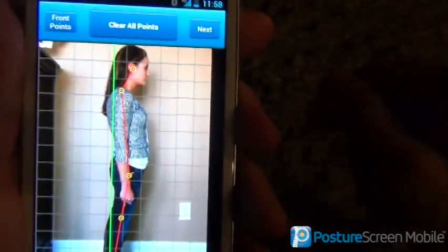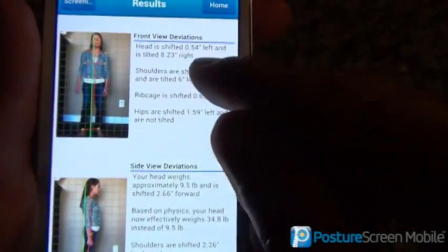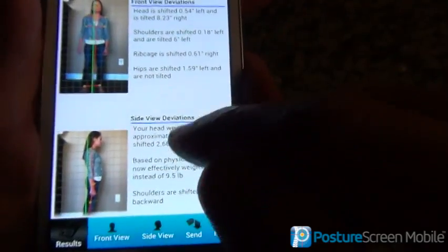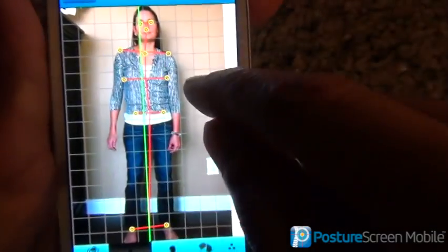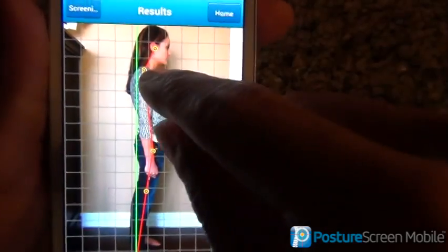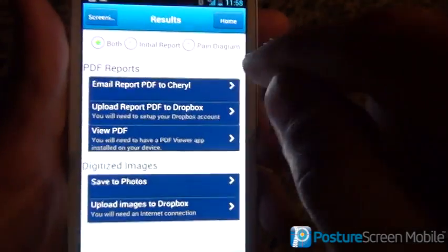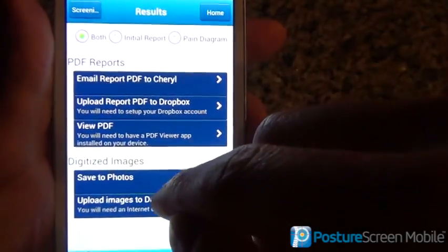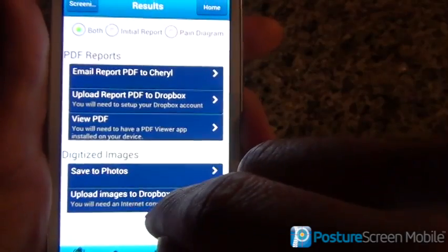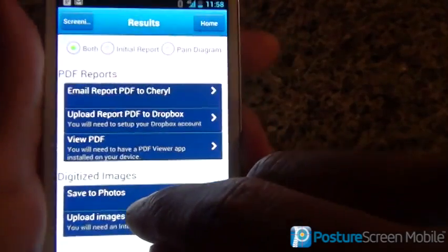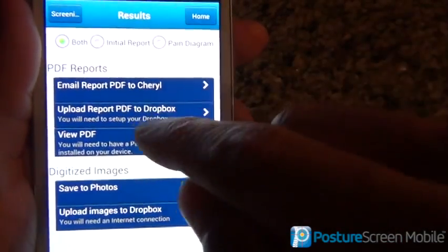Now let's hit next. Right here we have all the displacements forward from the front view as well as the side view. If we want to show the patient, we could show the patient — we can blow this up if we want to. And here is the send screens. If you already have Dropbox synced, you can upload just the images to Dropbox so you can drag and drop them into your Windows or Mac and keep them in the Dropbox folder for your other tablets.